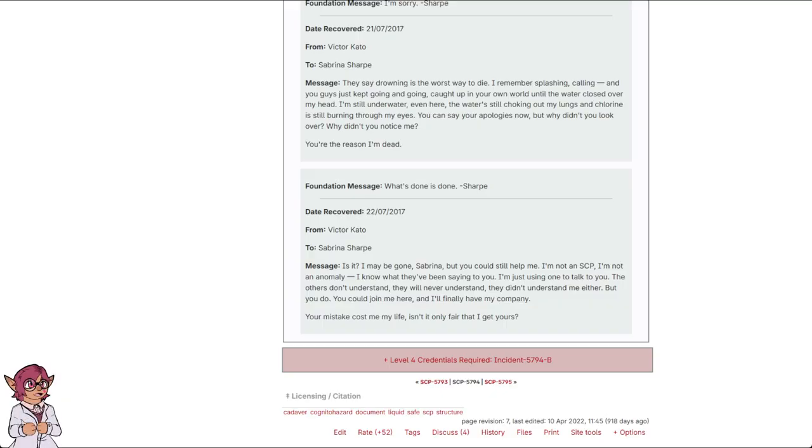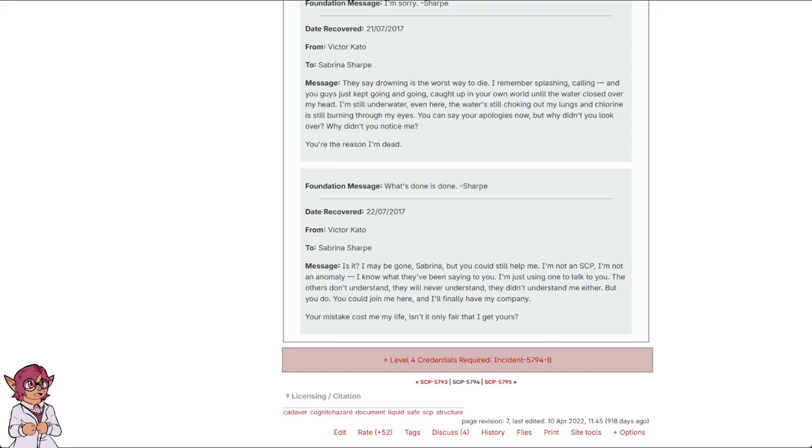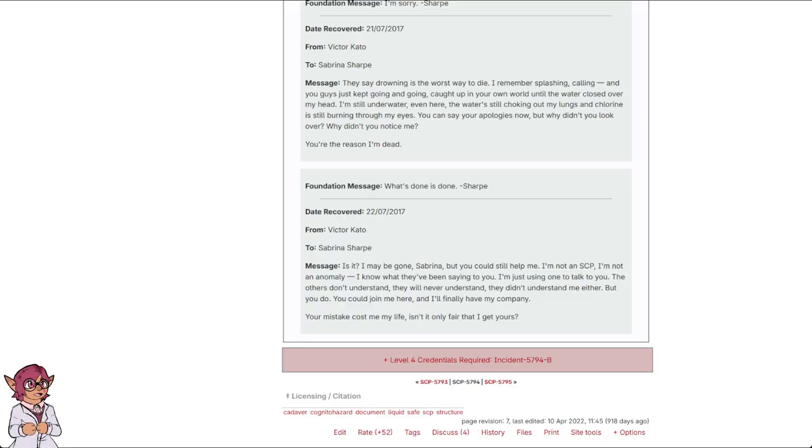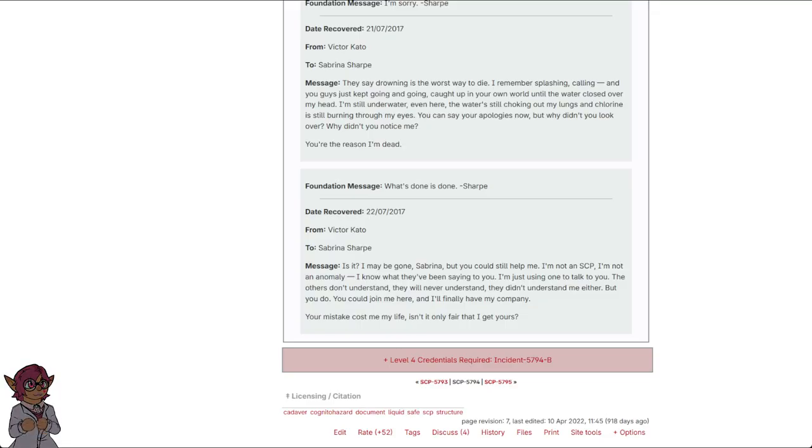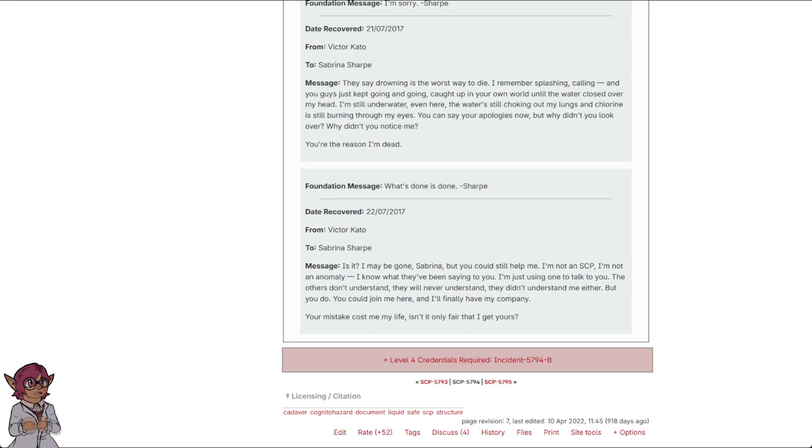Foundation Message: What's done is done, Sharp. Date Recovered: 22nd of July, 2017. From Victor Cato to Sabrina Sharp. Message: Is it? I may be gone, Sabrina, but you could still help me. I'm not an SCP. I'm not an anomaly. I know what they've been saying to you. I'm just using one to talk to you. The others don't understand. They will never understand. They didn't understand me either. But you do. You could join me here. And I'll finally have my company. Your mistake cost me my life. It's not only fair that I get yours.